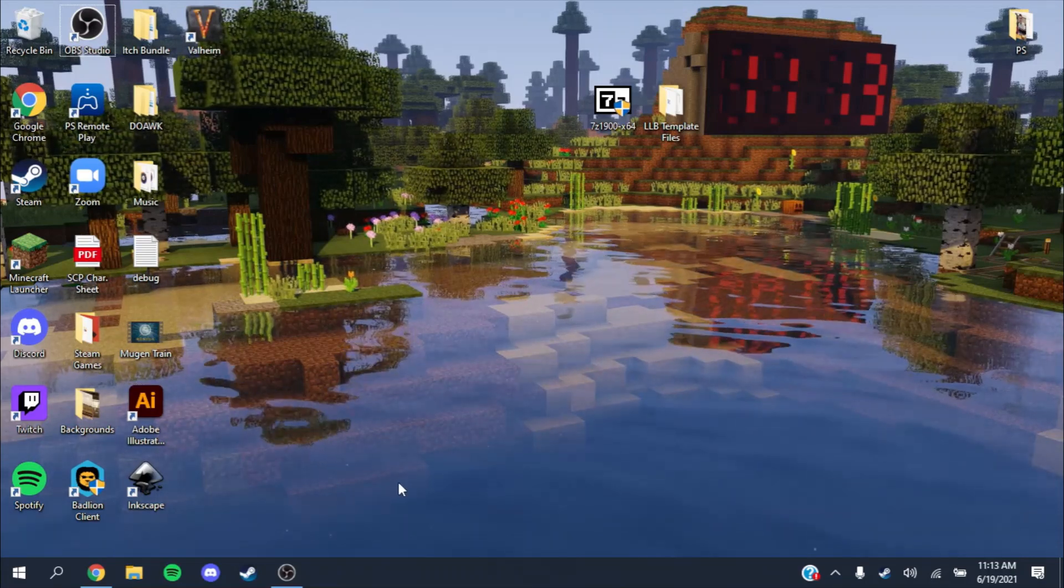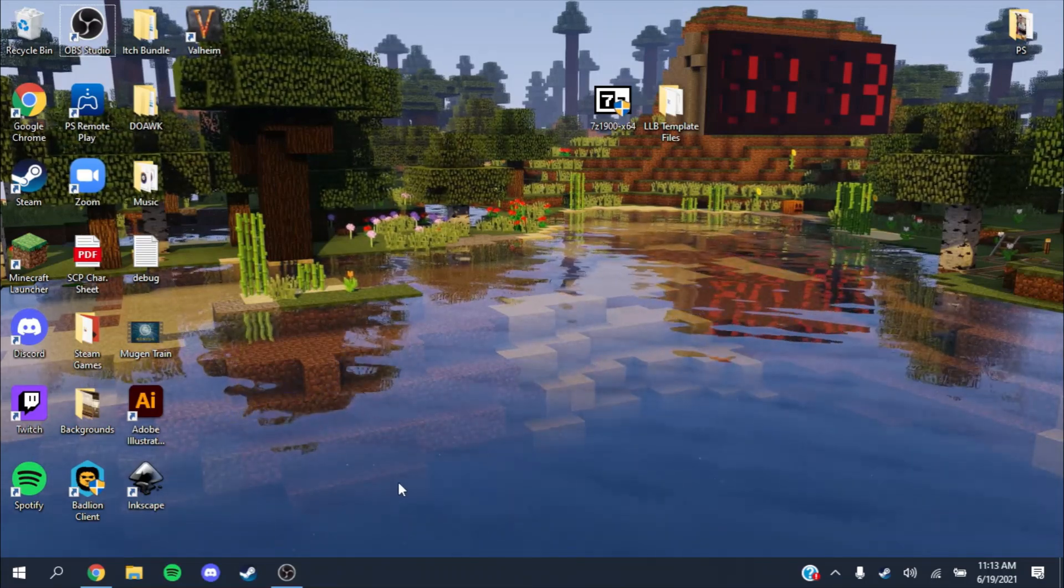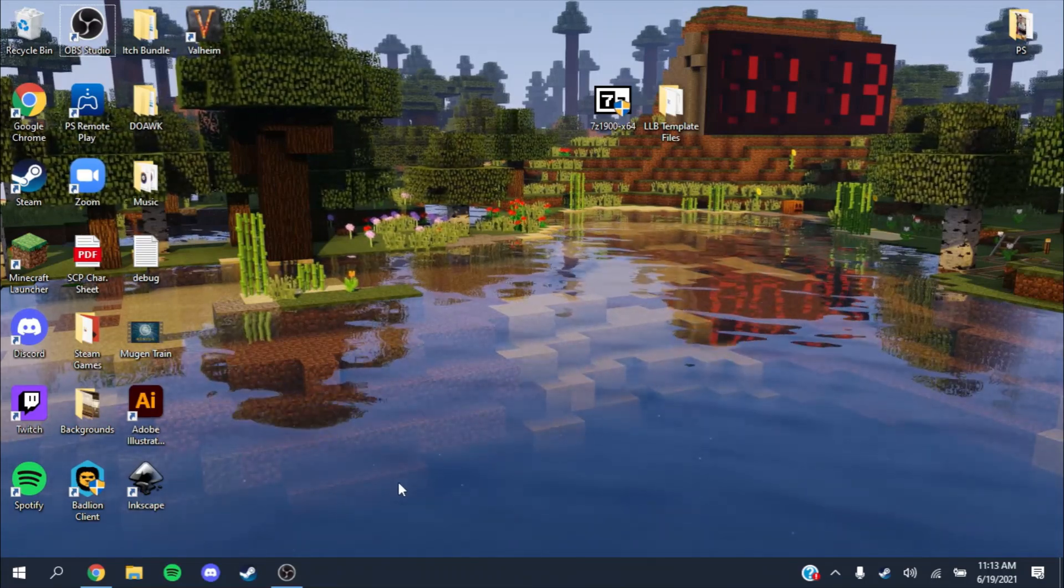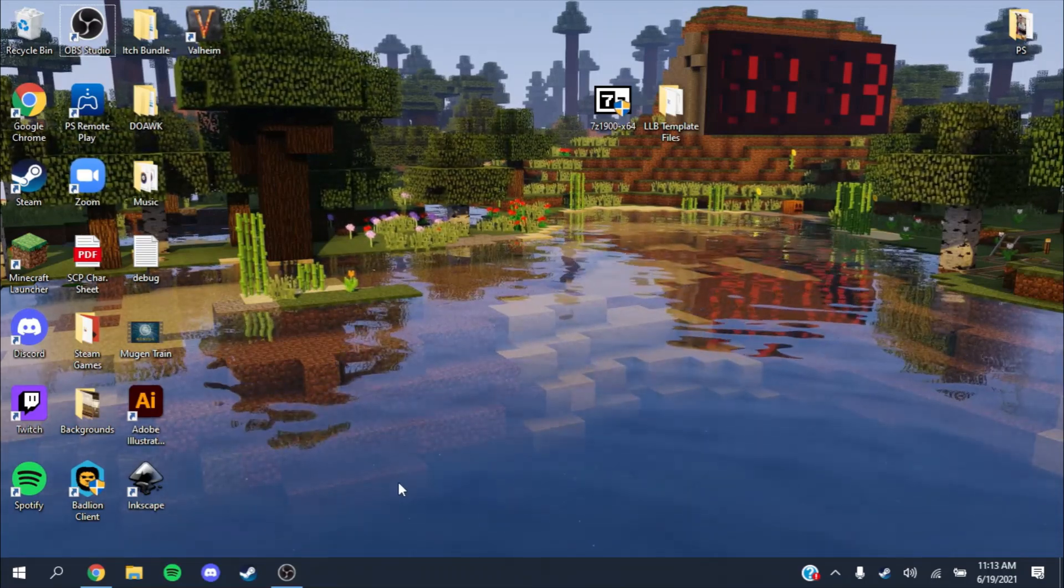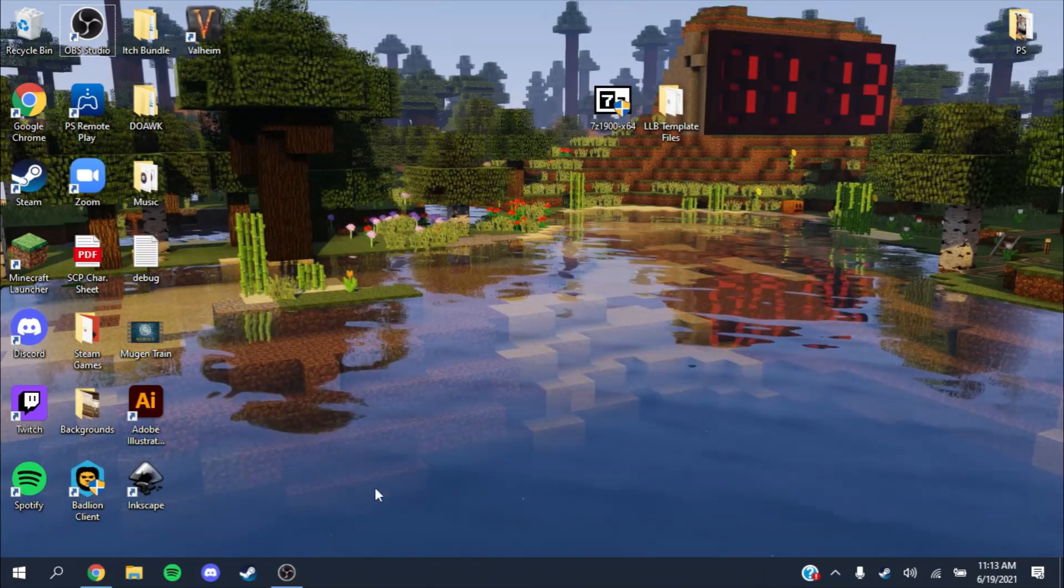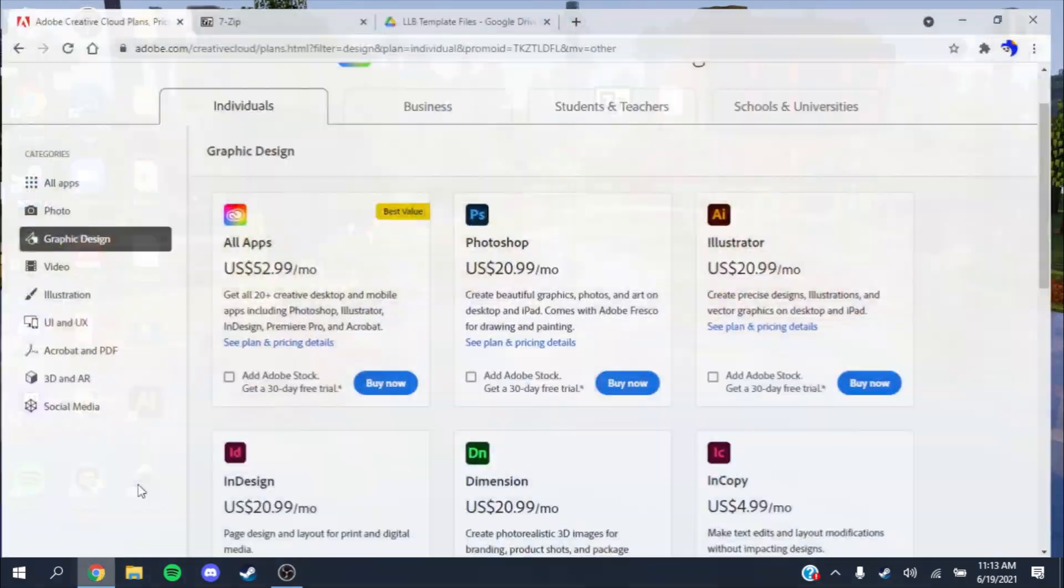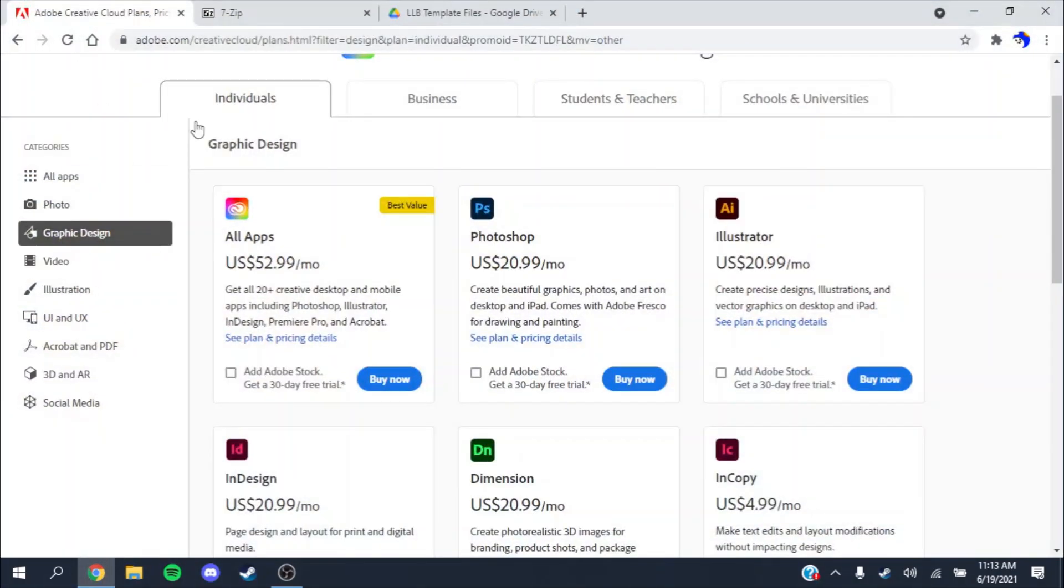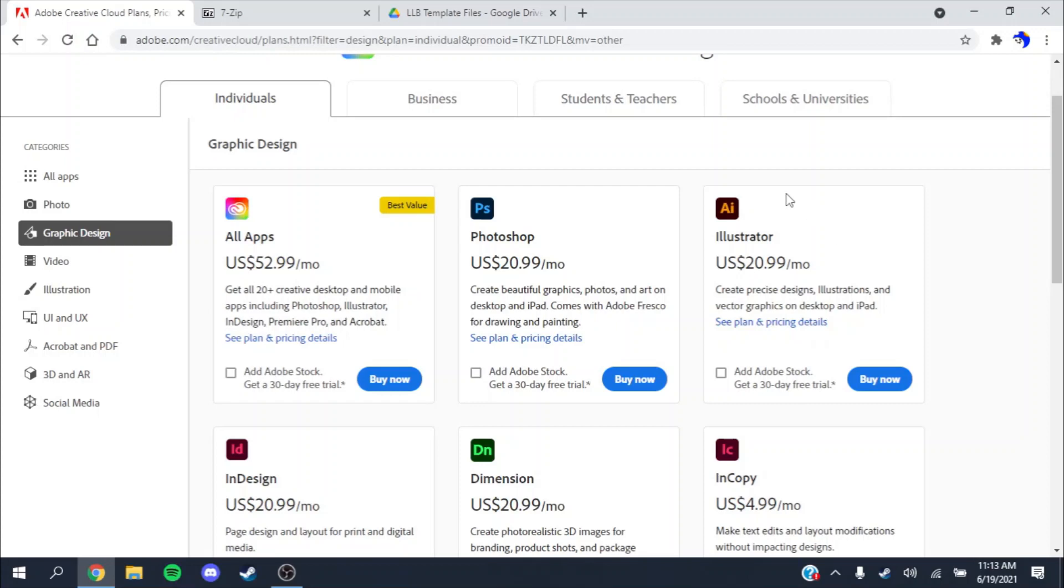This is specific to computers with Windows 10 running Adobe Illustrator. As you can see on the Adobe site, Illustrator is pretty expensive, 21 US dollars a month. If you don't already have a subscription or have it included with school or work, I've included a file to download it for free.